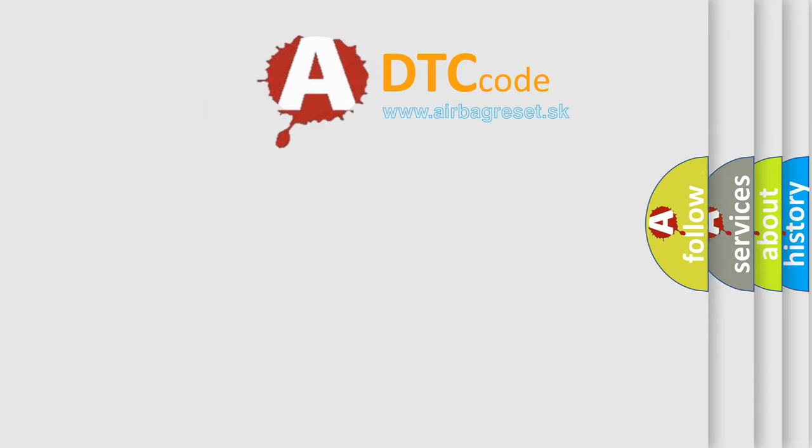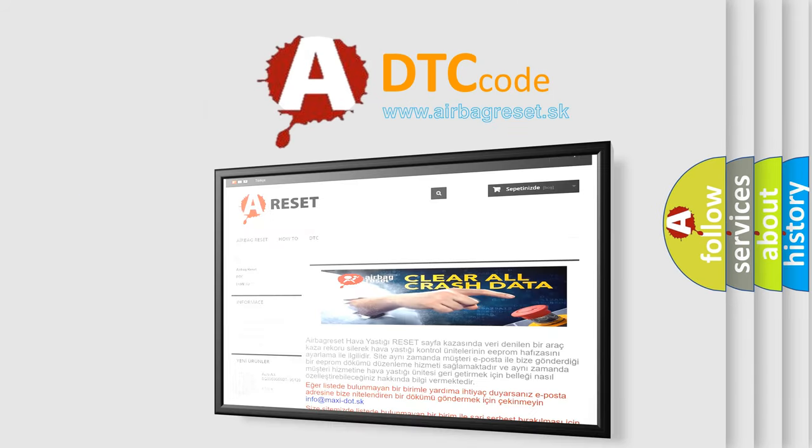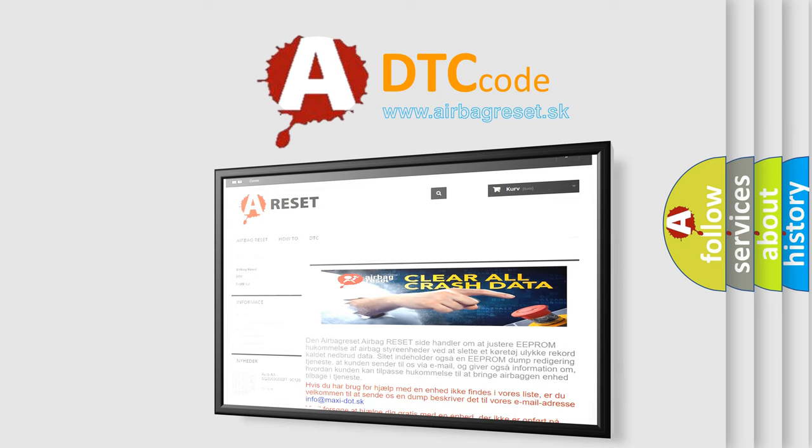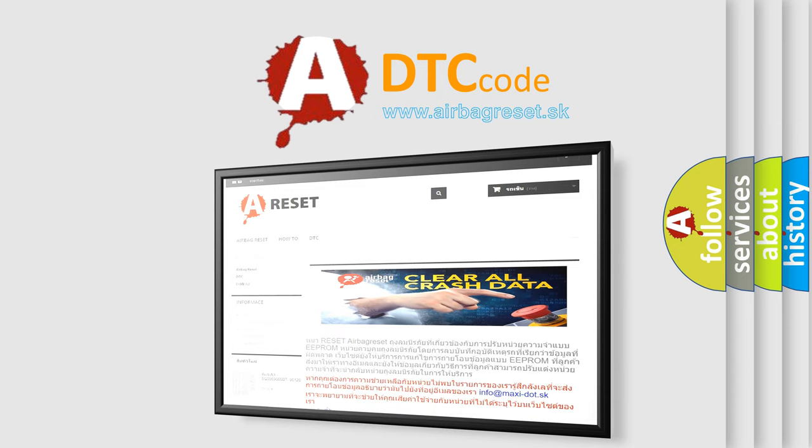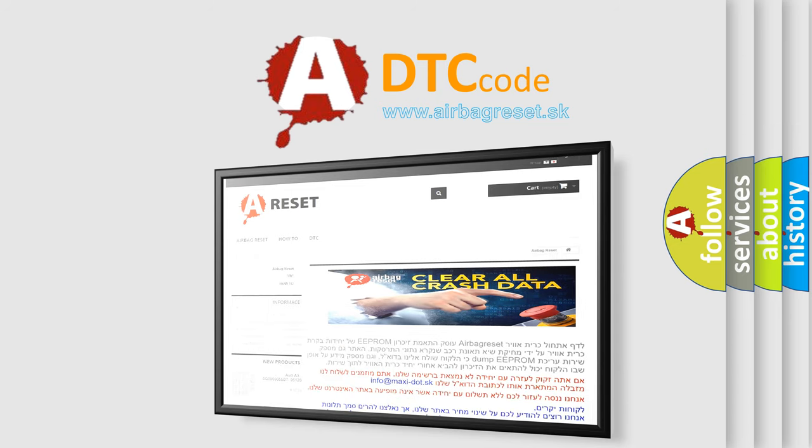The Airbag Reset website aims to provide information in 52 languages. Thank you for your attention and stay tuned for the next video.